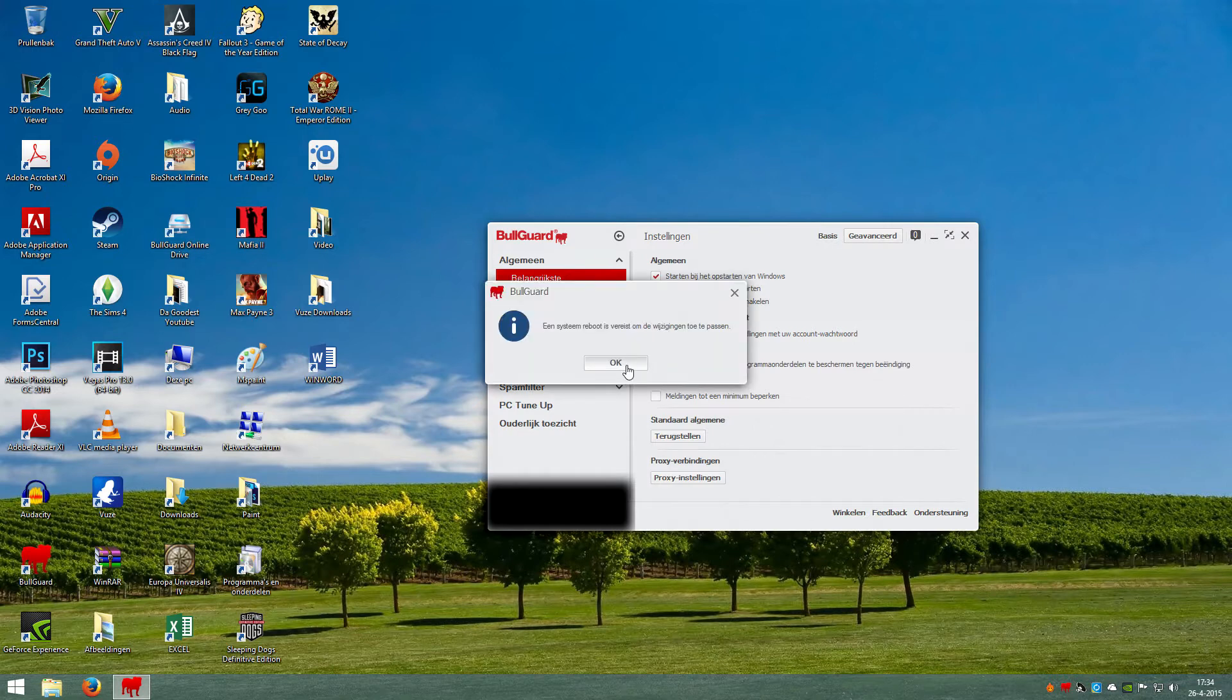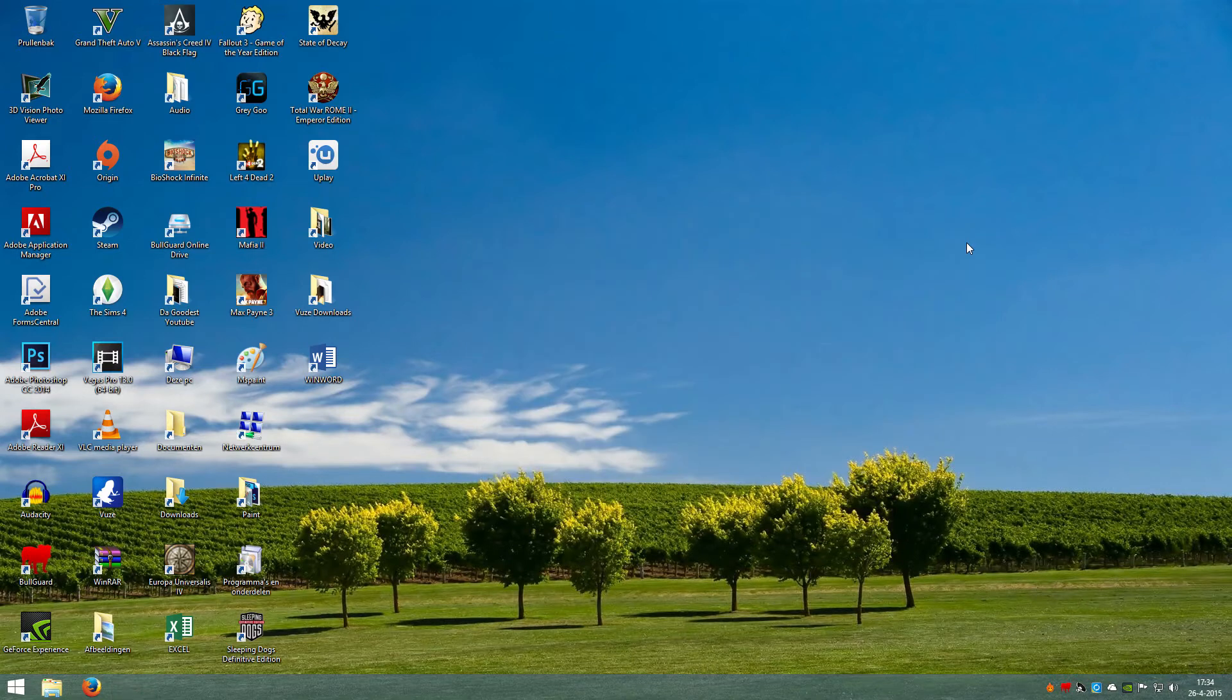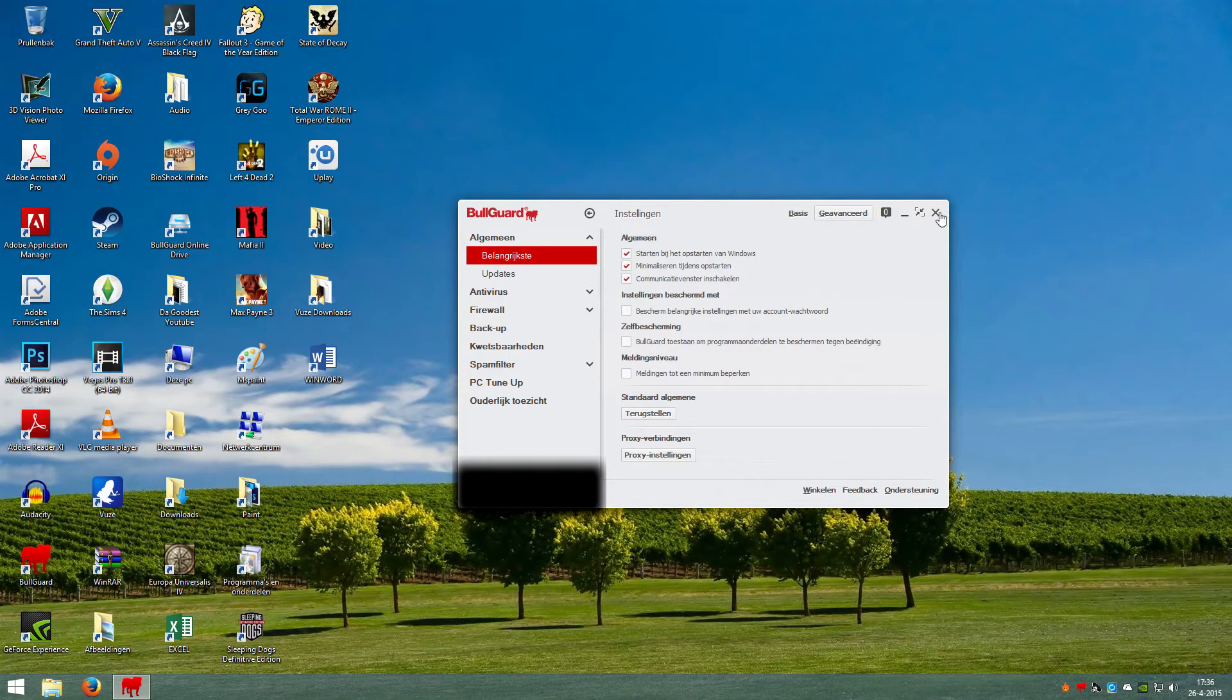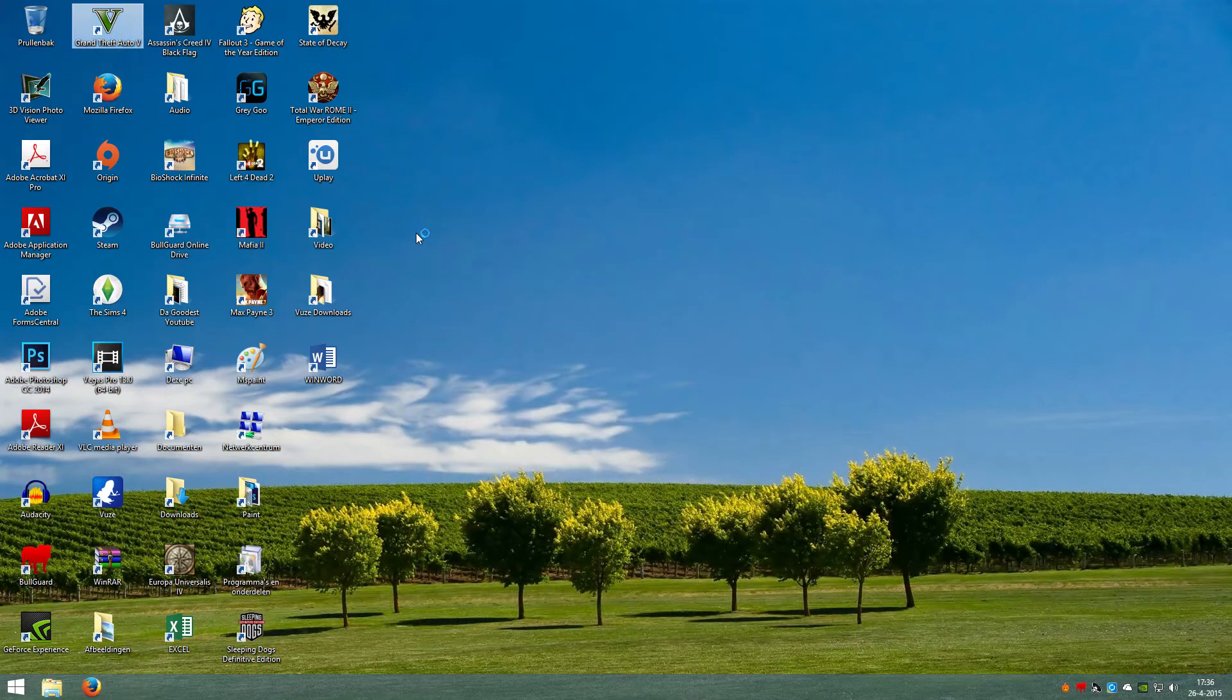And you have to restart your computer. So we will do that. After we've restarted the computer, we can see that self-protection is unchecked. So that is good. So now we can try and launch Grand Theft Auto 5.